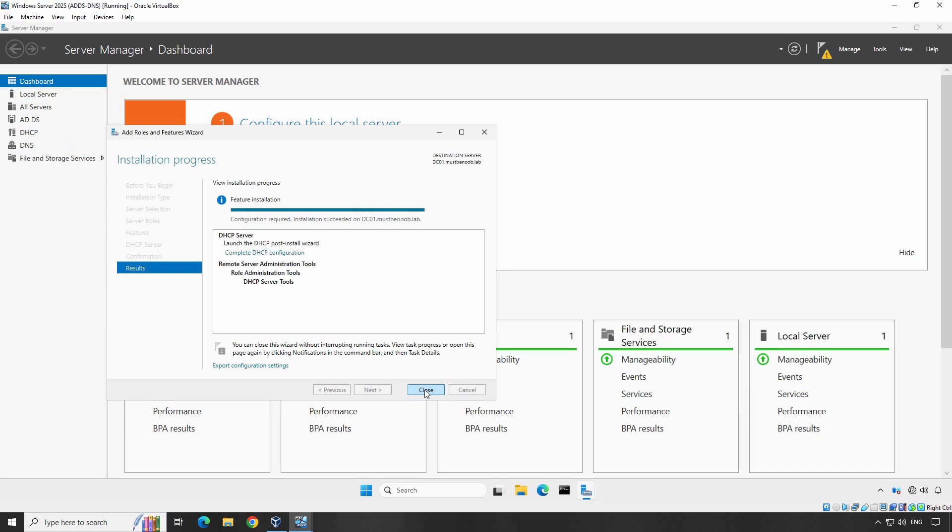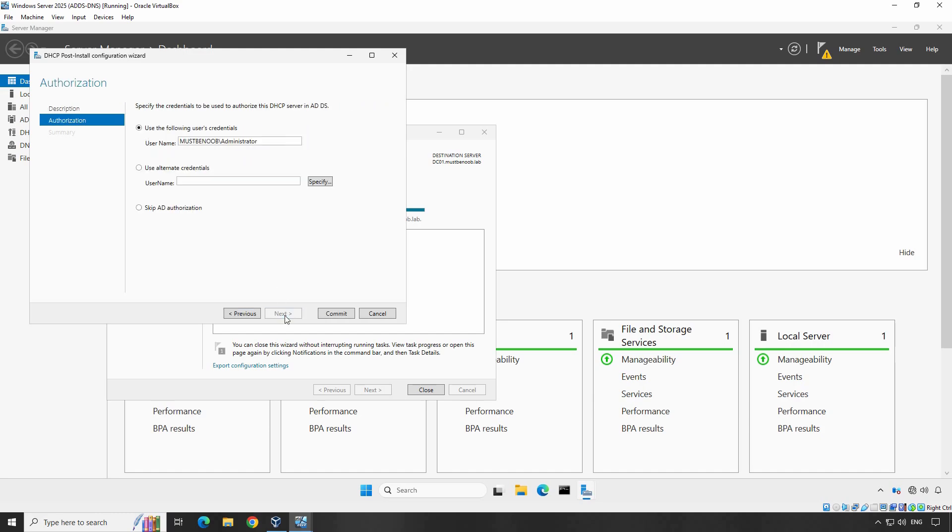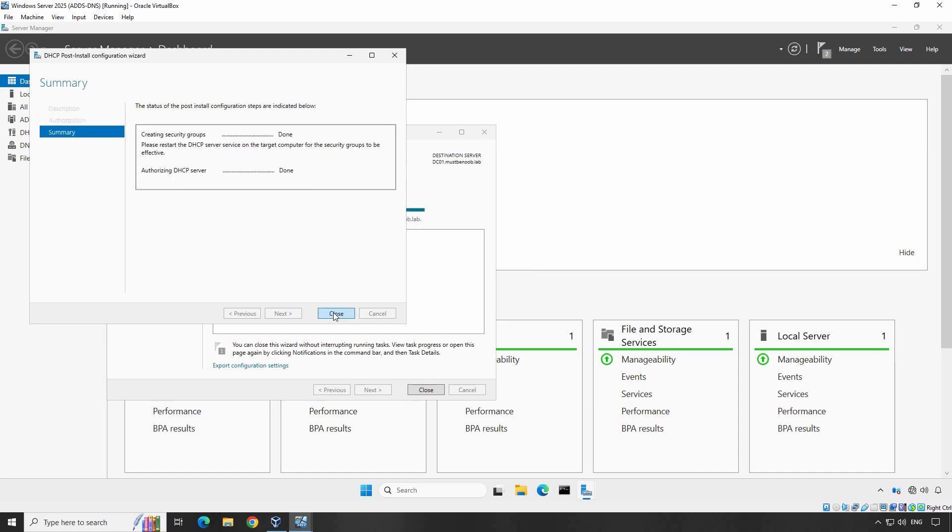Now that the DHCP role is installed, we need to configure it. In the Installation Progress window, click Complete DHCP Configuration. The DHCP Post Install Configuration Wizard will open. Click Next to begin. In the Authorization screen, ensure your Active Directory credentials are set. Authorization allows the server to operate within the domain network. Select the Use the Following User Credentials option and enter the appropriate credentials if not automatically filled. Click Commit to authorize the DHCP server.